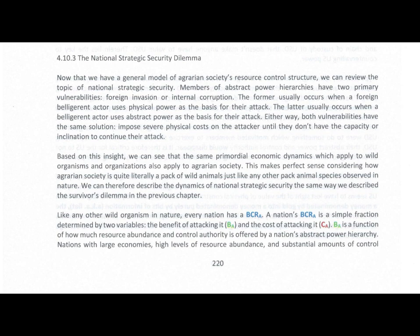Based on this insight, we can see that the same primordial economic dynamics which apply to wild organisms and organizations also apply to agrarian society. This makes perfect sense considering how agrarian society is quite literally a pack of wild animals, just like any other pack animal species observed in nature. We can therefore describe the dynamics of national strategic security the same way we describe the survivor's dilemma in the previous chapter.